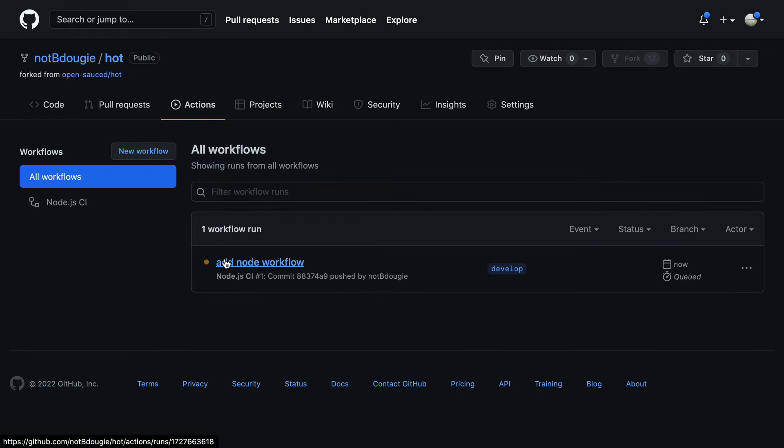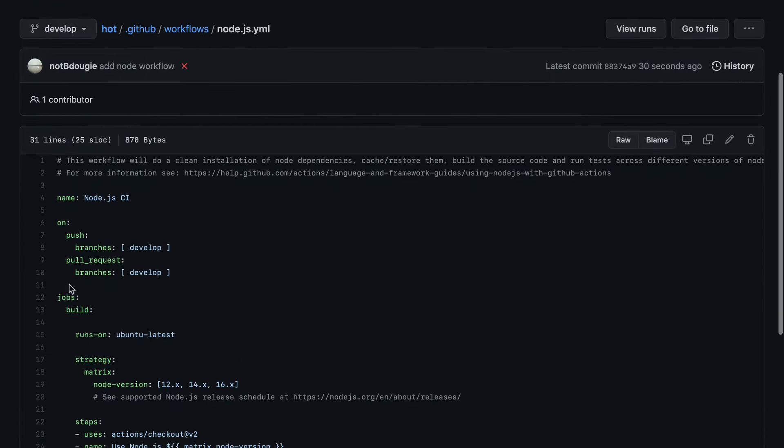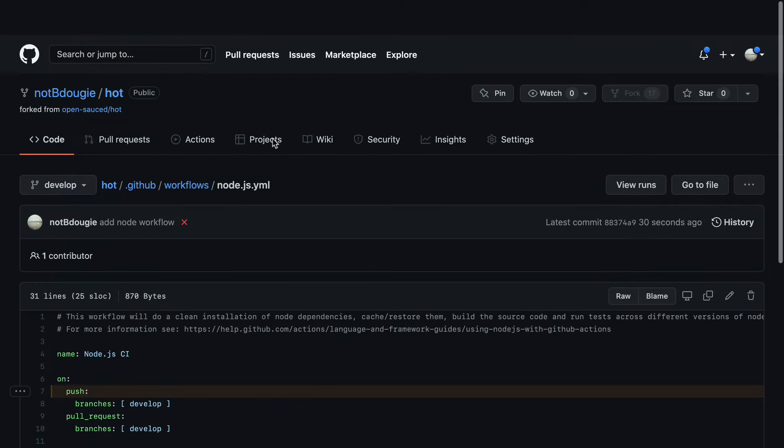Now, if I go back to the workflow file that I just committed, you can see I'm running this on push and pull requests. So I pushed this directly to the branch, it's already running.